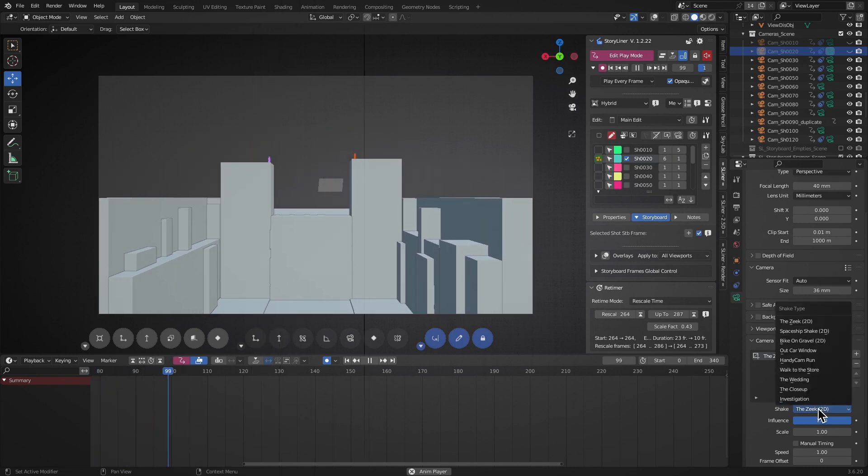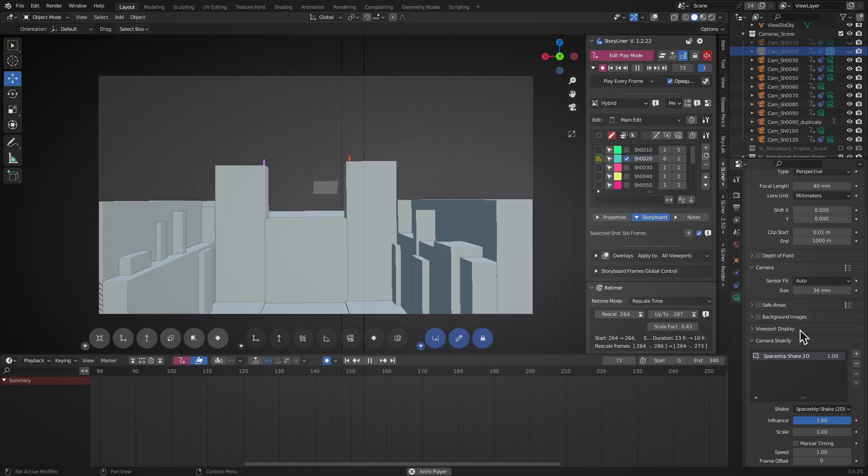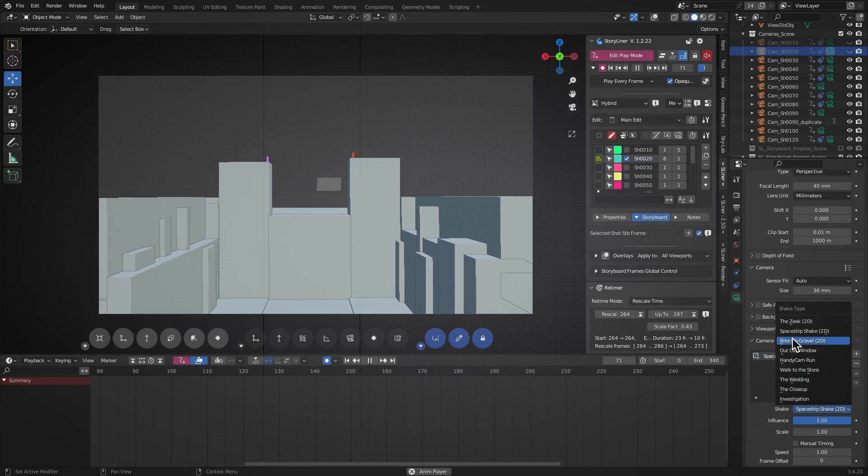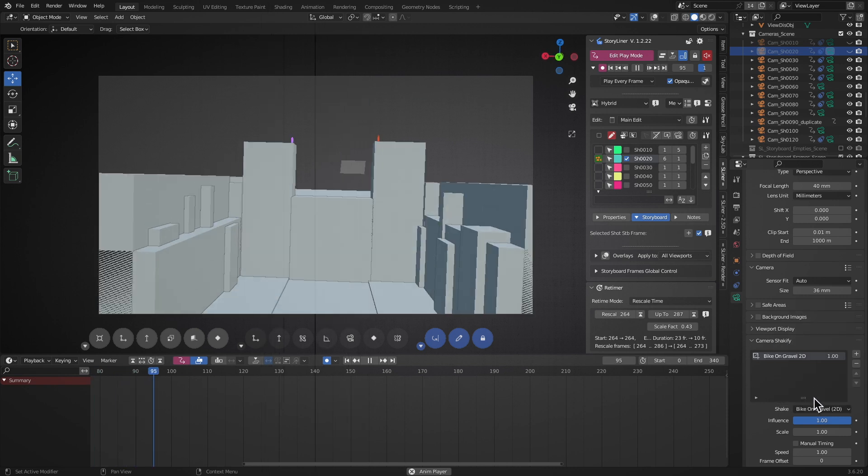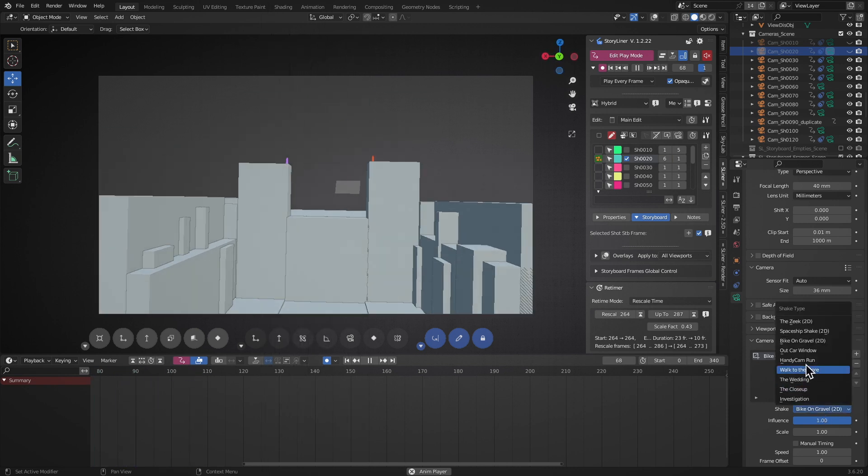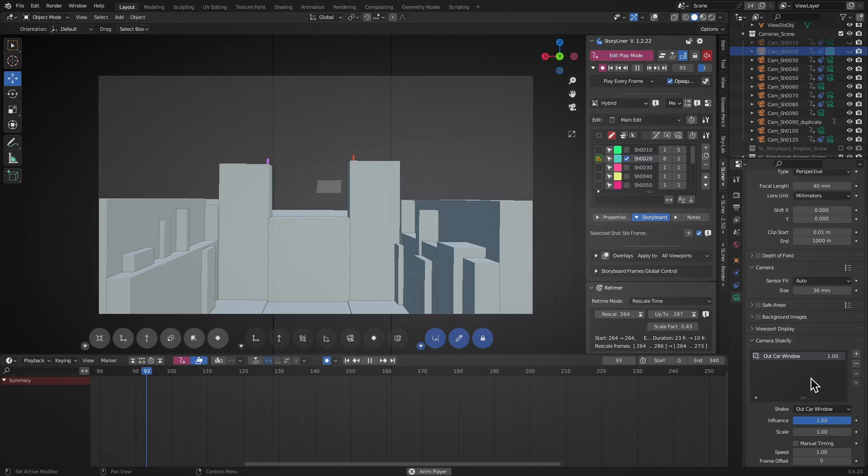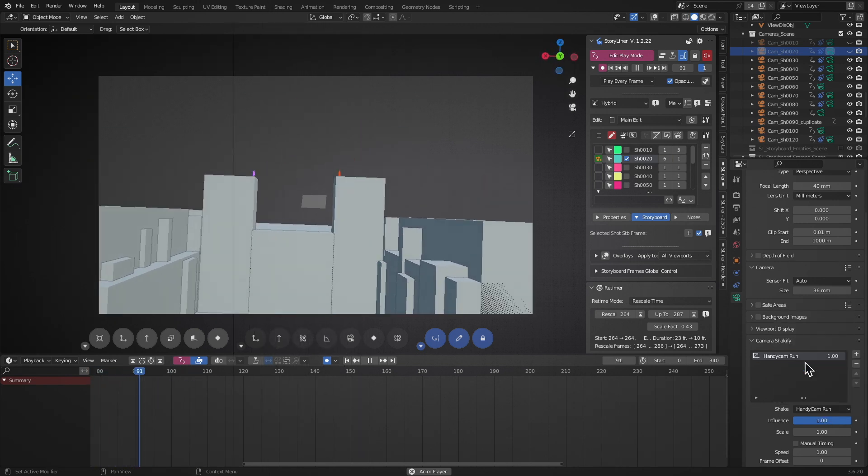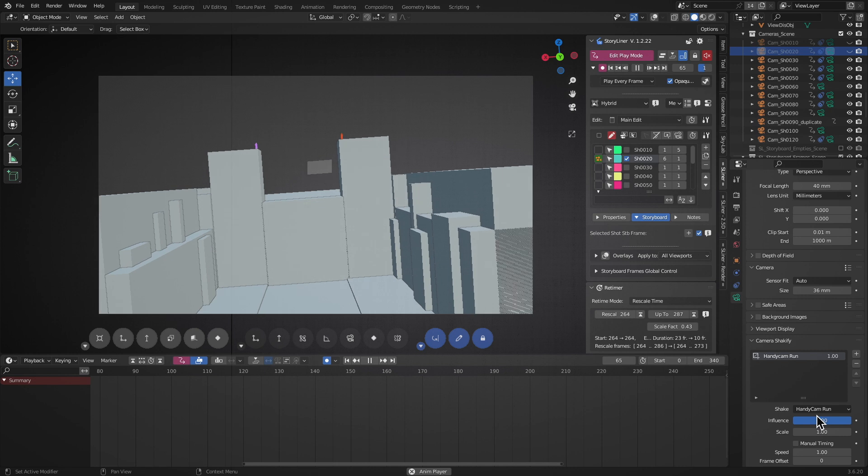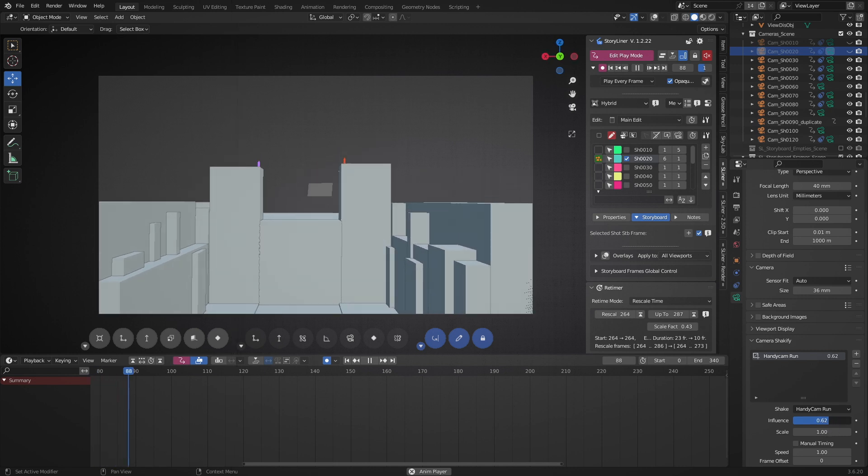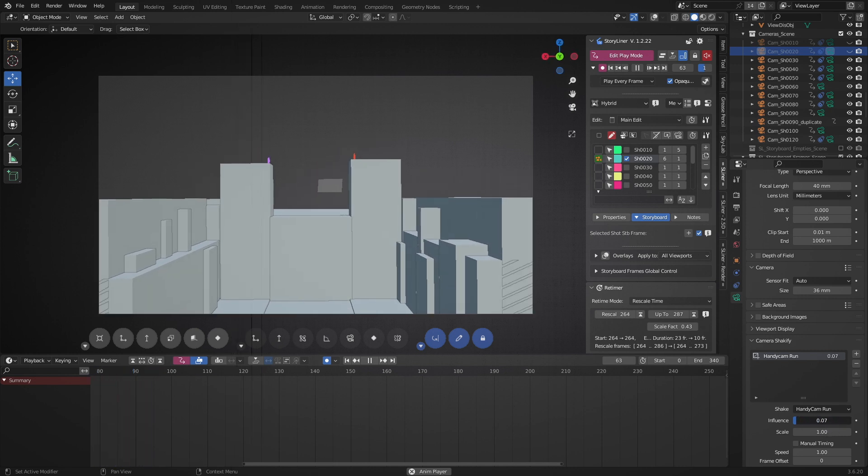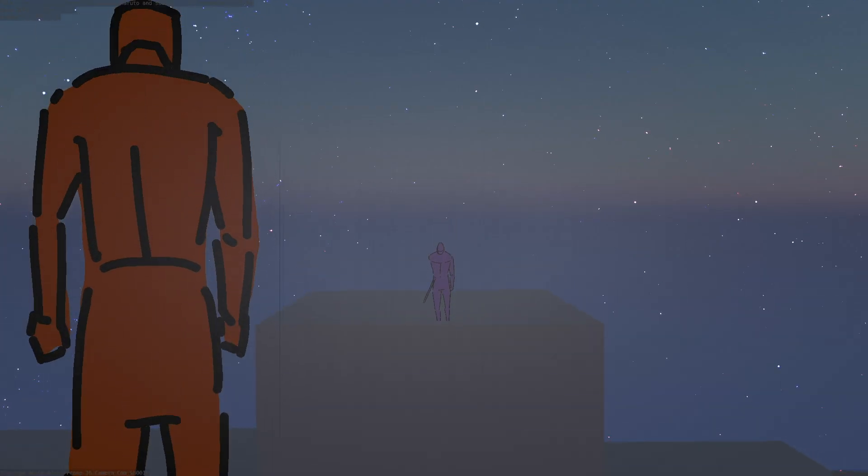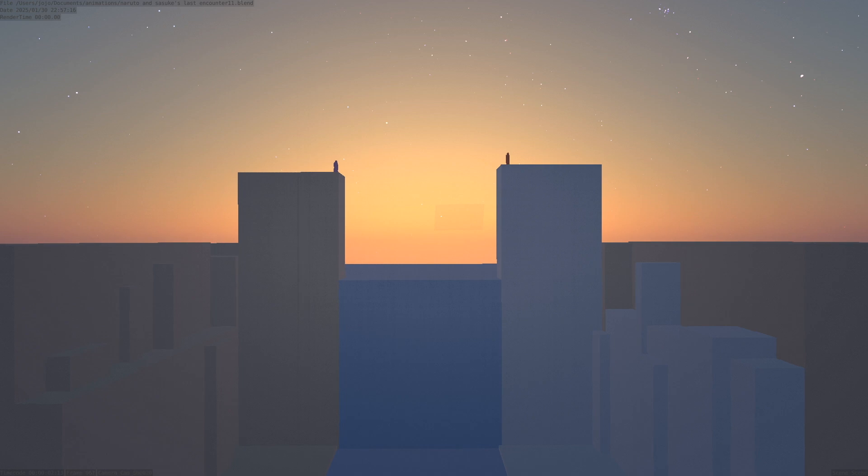Once you're happy with that, simply add the Shakeify add-on later to introduce that natural dynamic shake effect. It's a great way to bring more life to your shots without having to manually tweak every little detail. Whether you're working on an action sequence or just want a more immersive feel, this add-on has you covered.